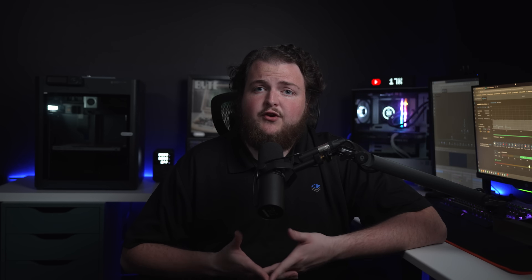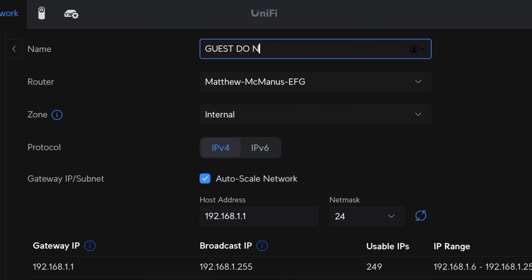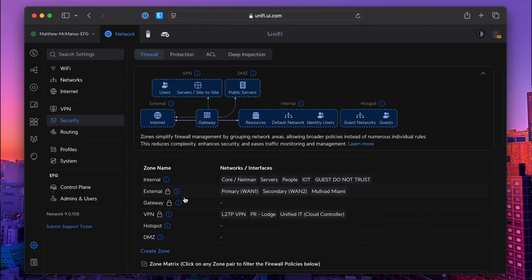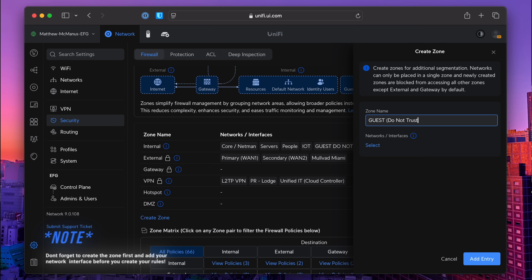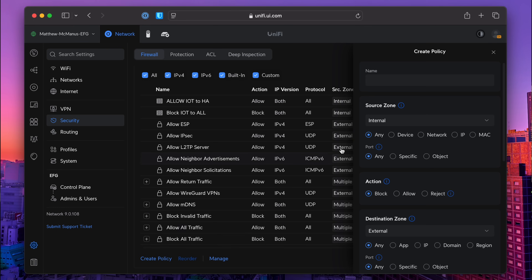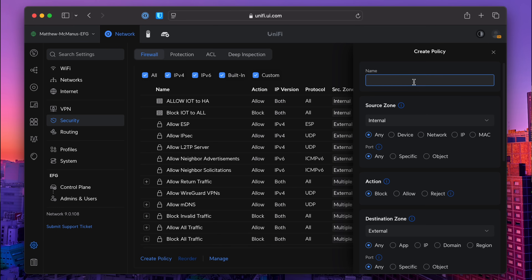So let's go ahead and set up a zone and a firewall rule. Setting up the zone is pretty straightforward — when you create a new network, you can assign it a built-in zone or create a custom zone for more precise control. Next, we're going to head over to the security tab and hit the firewall tab. Once here, we'll see our zone matrix and all of our rules just below that, and to create a new rule we simply hit create policy. We'll create a rule that blocks traffic from our guest network to the internal traffic zones.